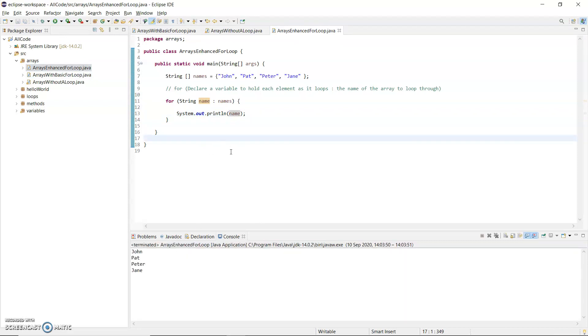So just again, just to explain what happens. So there is no counter in this for loop like there was in the basic one. So you can't print out the element numbers as you're going along, which might be nice to do. So you don't know what position you're at.